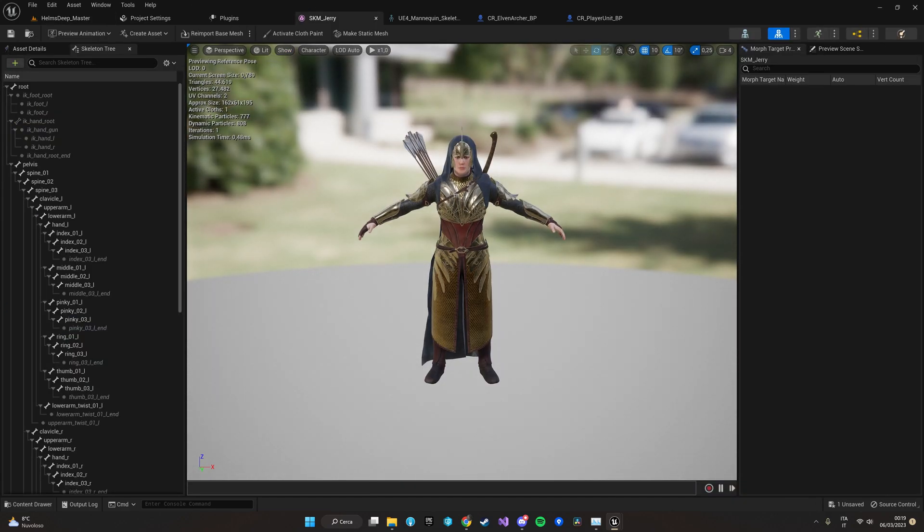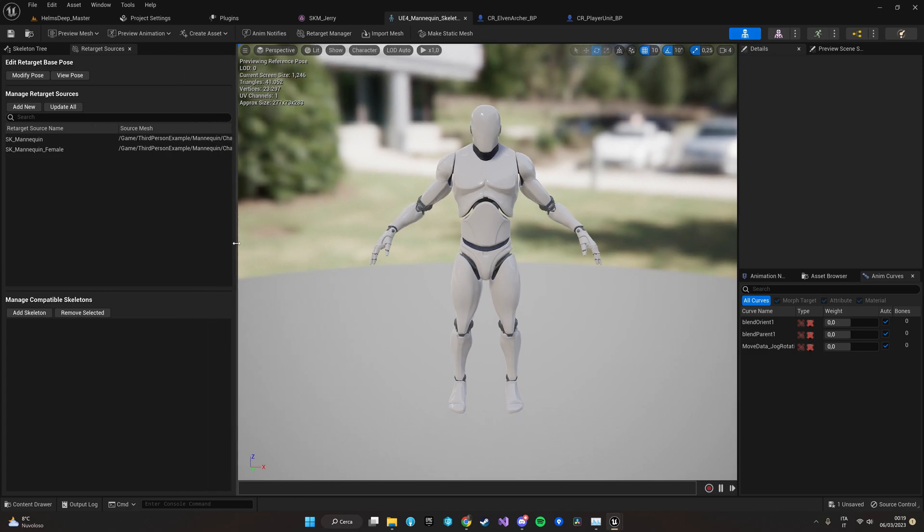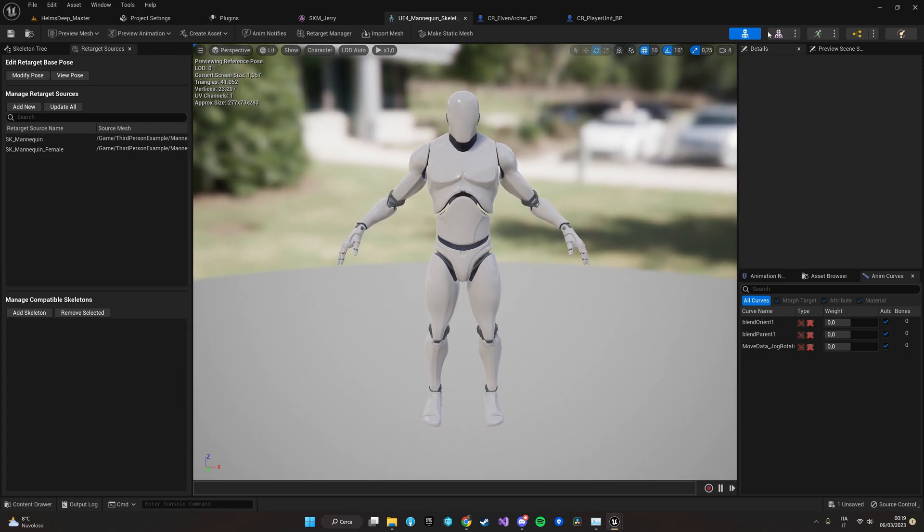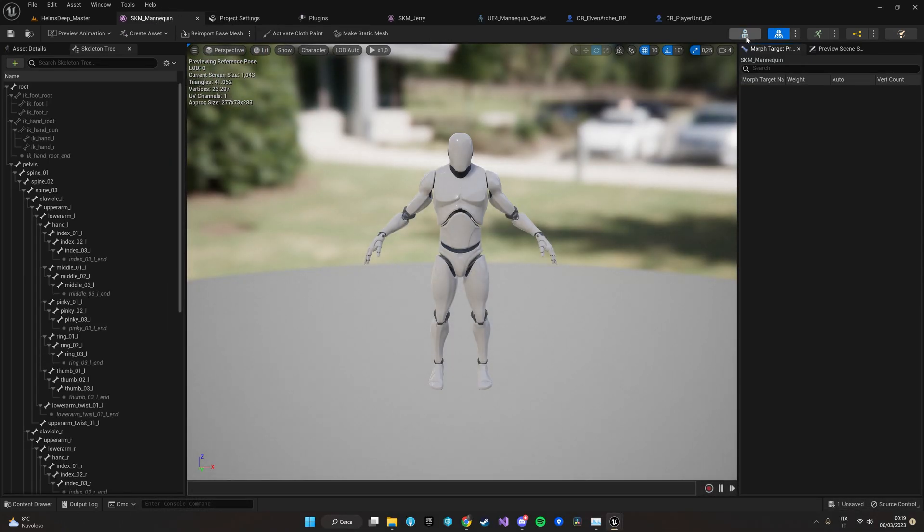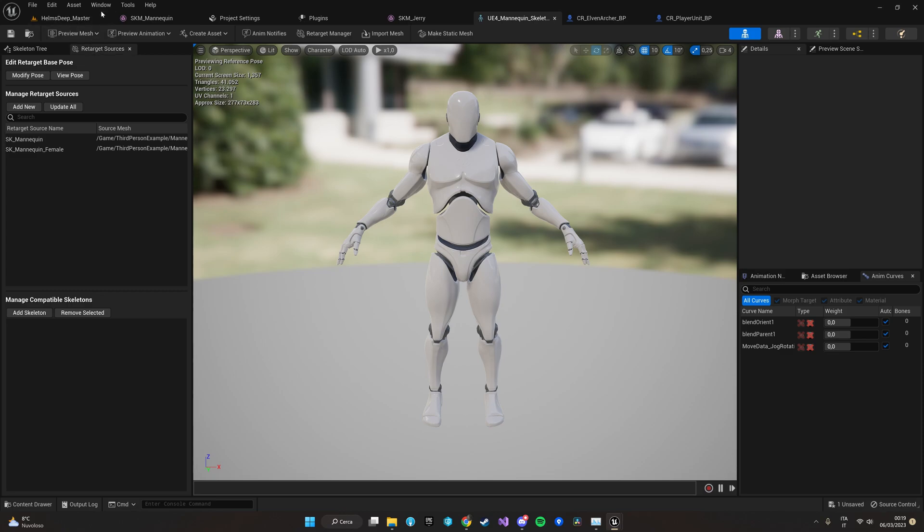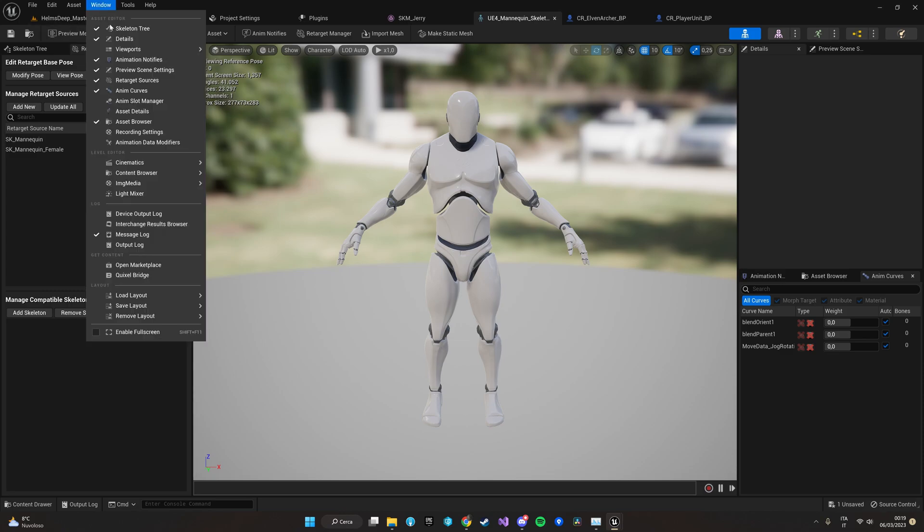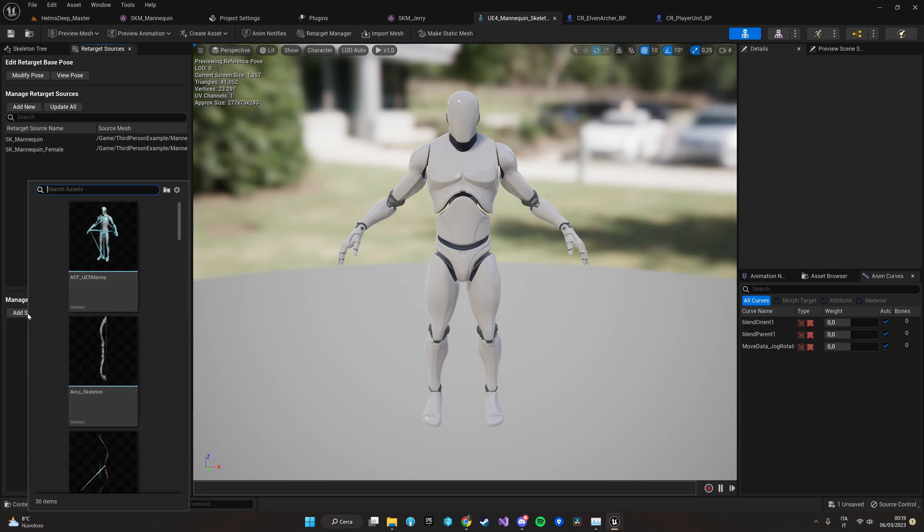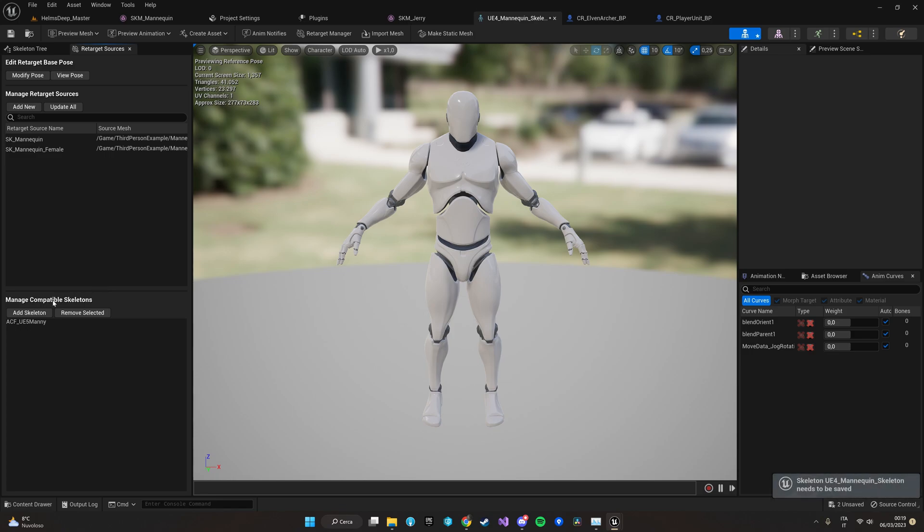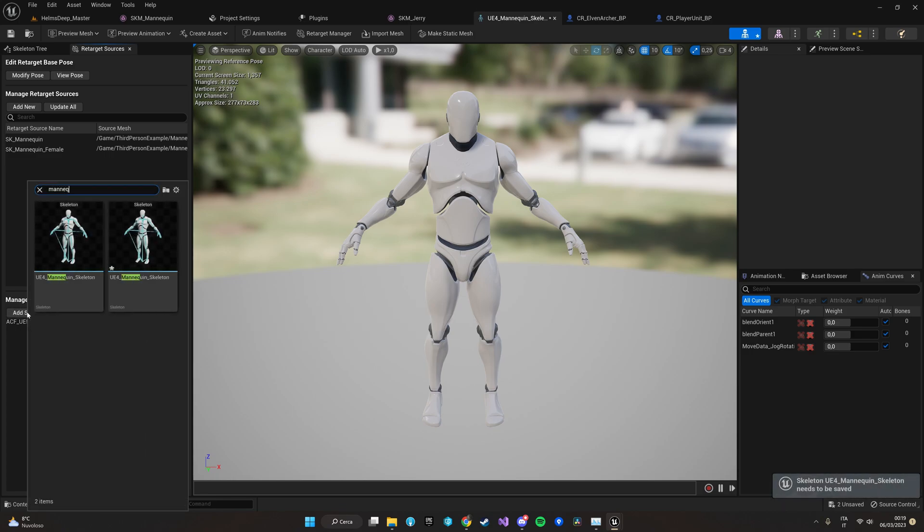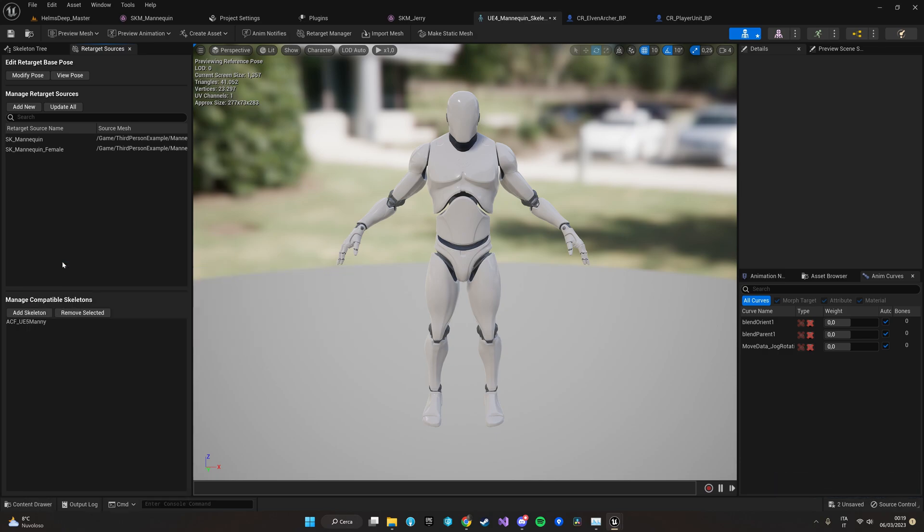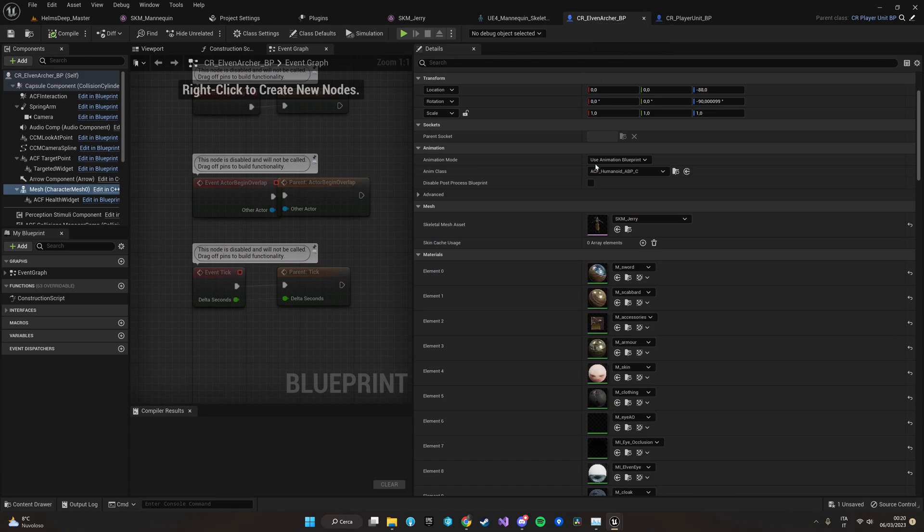So the first method to use is compatible skeleton, which is in my opinion the simplest and if you can use it it's probably the best way to go. Just locate the skeleton of your character and let's open the retargeted source window. If it's not natively open you can just make it appear by clicking on windows and selecting retarget source here, and then let's add among the compatible skeleton the ACF one. In particular the ACF UE4 UE5 money and the UE4 ACF UE4 money which is this one.